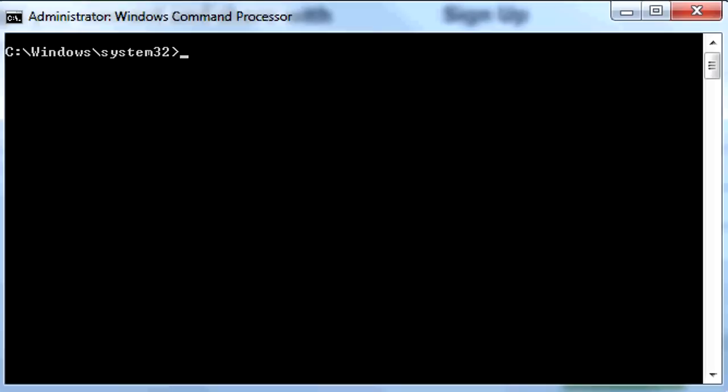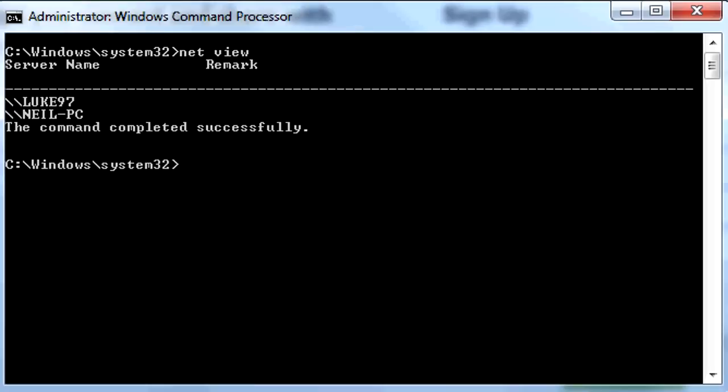Now we're going to look at all the computers on your network. Write Net View — this shows every PC on your network. Right now I've got Luke97 which is this laptop, and Neil PC which is my dad's computer.